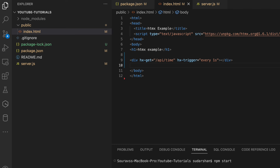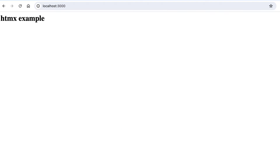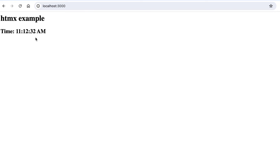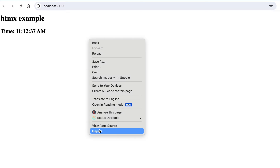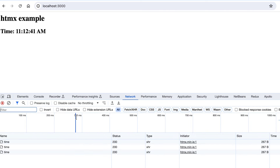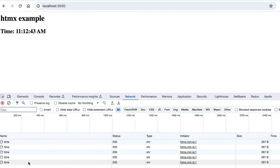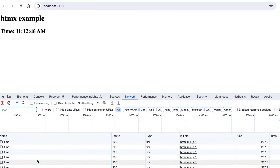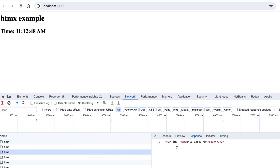Let me start the server again. Now you can see the time is updating after every one second. This is the power of htmx polling — from HTML directly we are able to hit the server every second. Let me show you how it looks in the network tab.